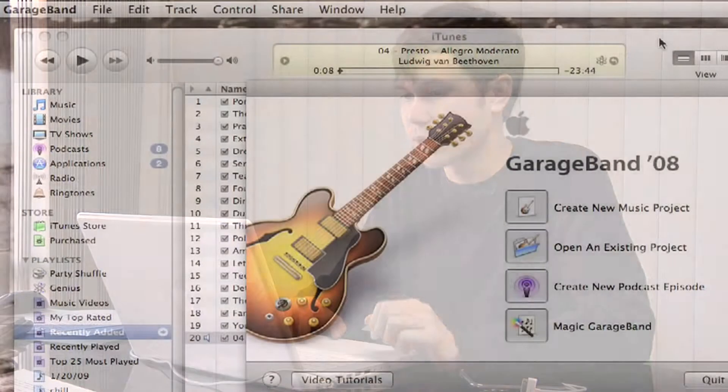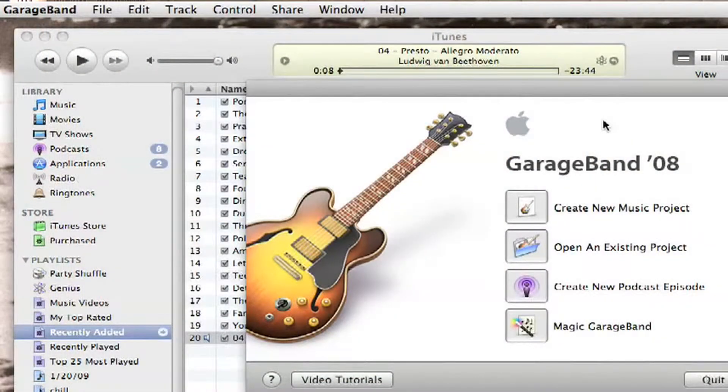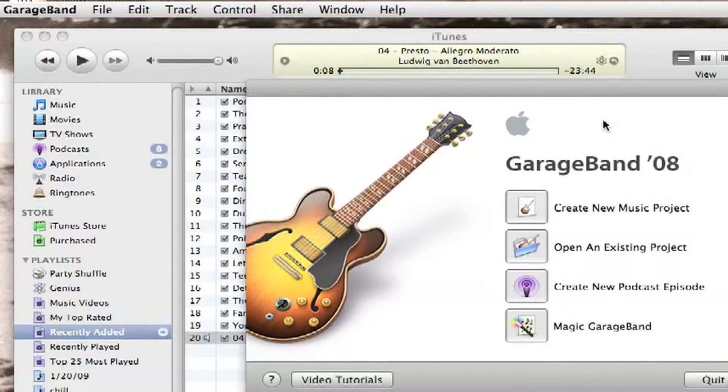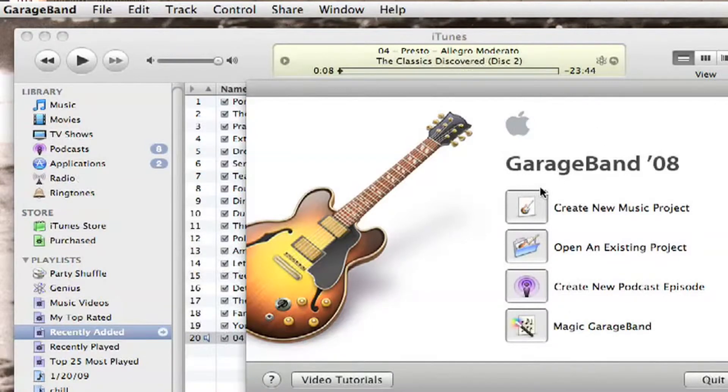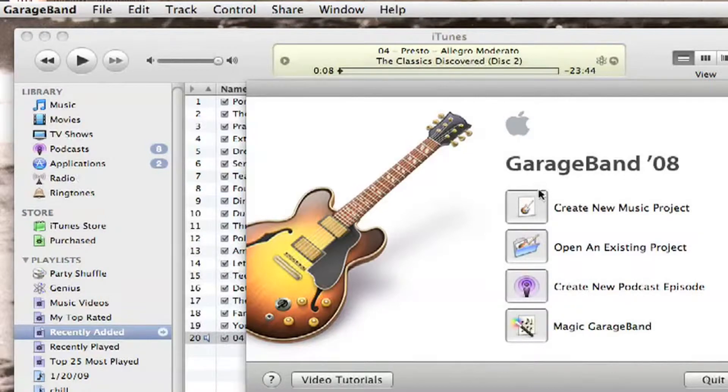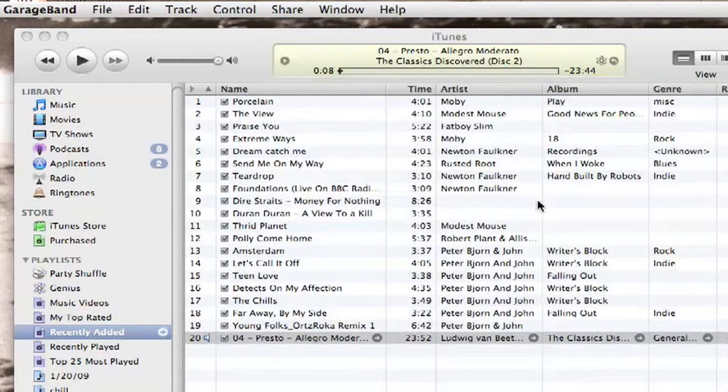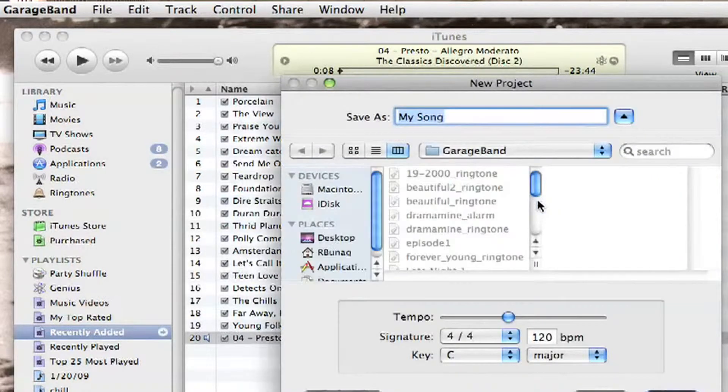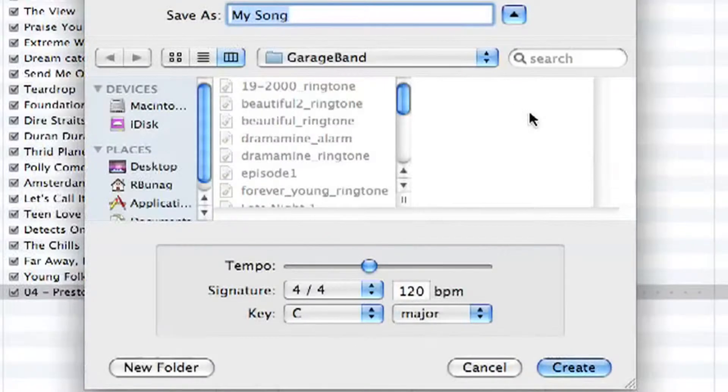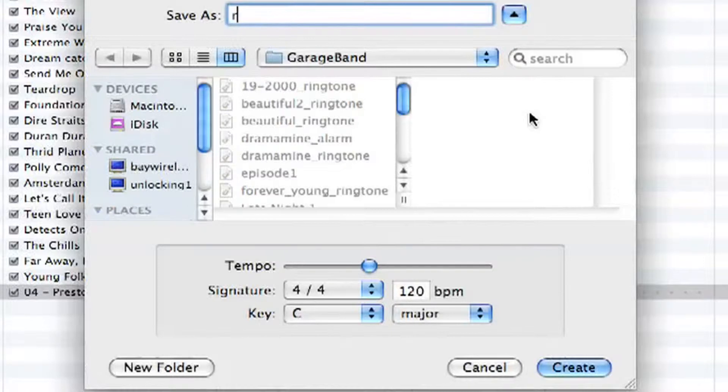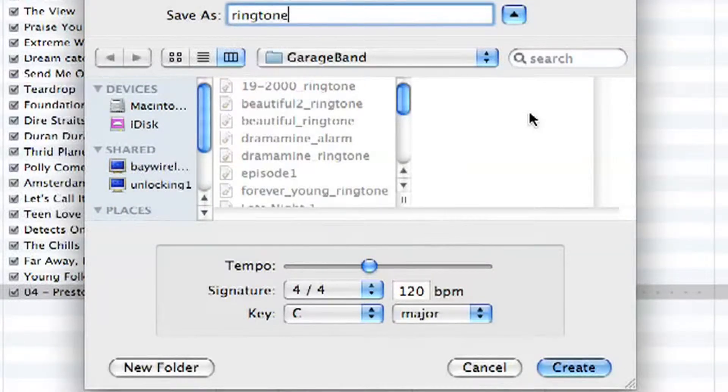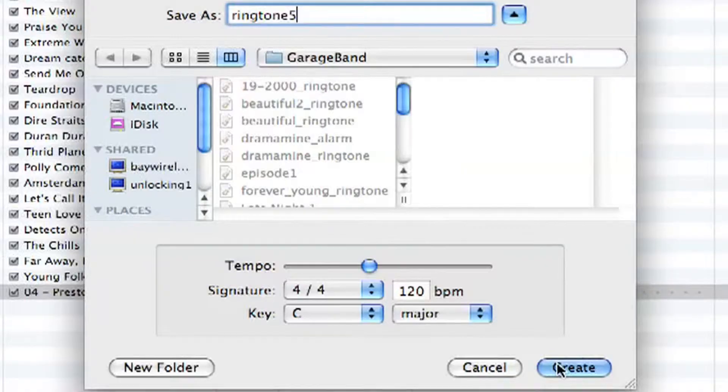The first thing you want to do is open up your iTunes application and your GarageBand application if you're using a Mac. If you're using a Windows computer, just use whatever the equivalent would be. Just hit create new music project in GarageBand and type in a name for the song that you're going to save it as and hit create.